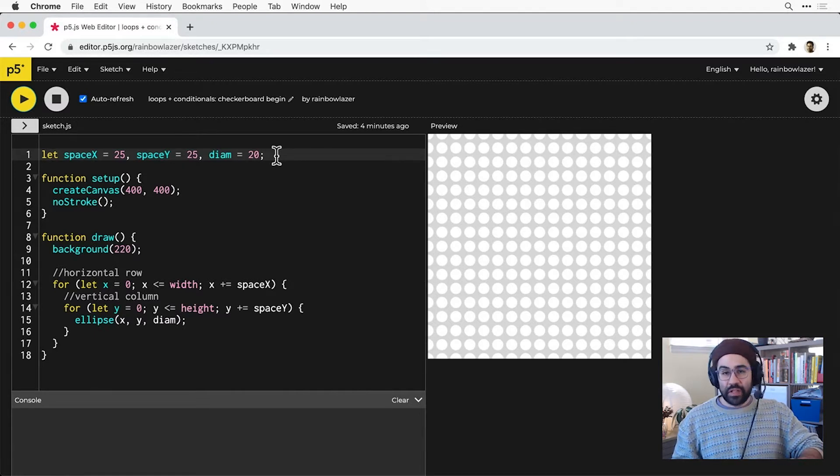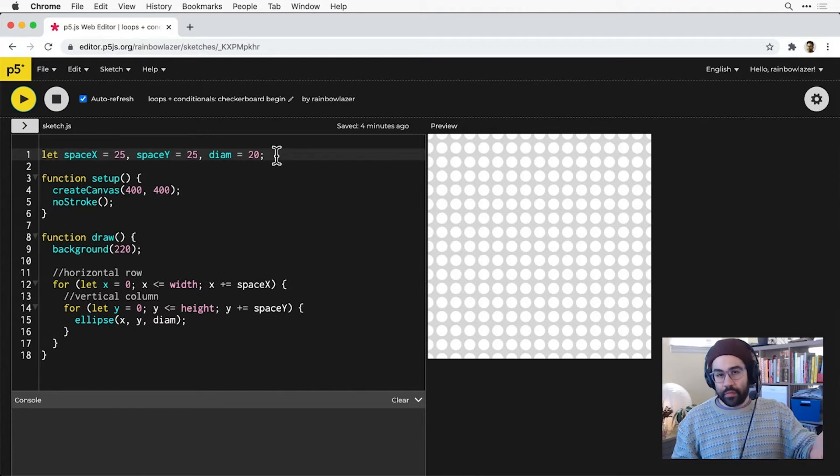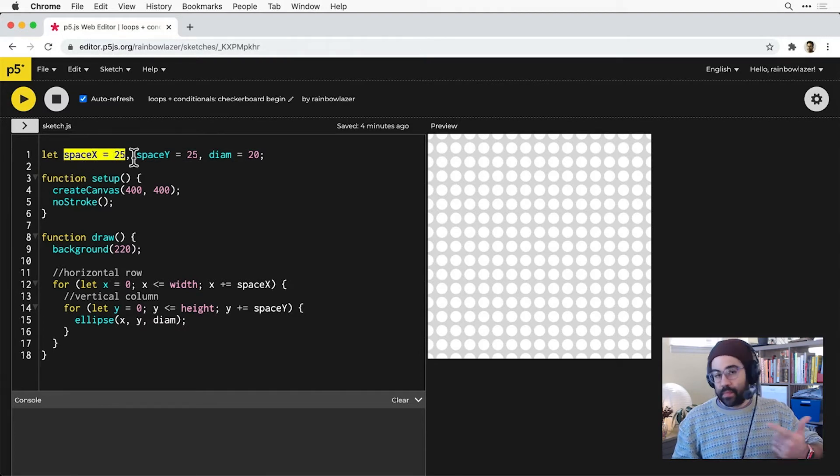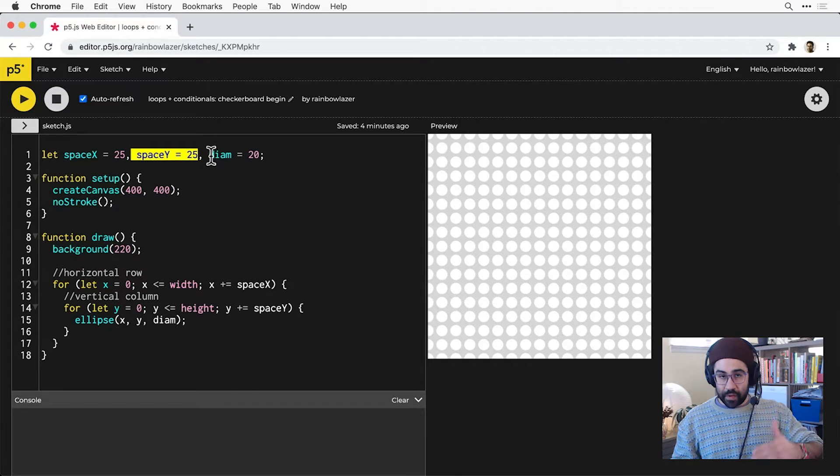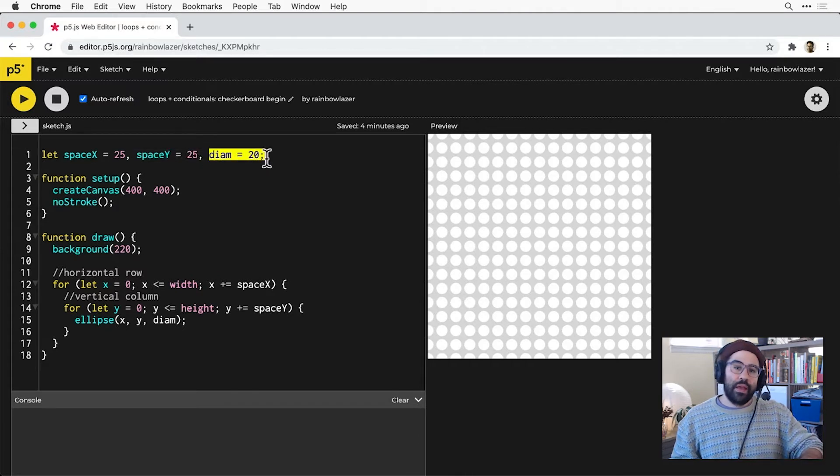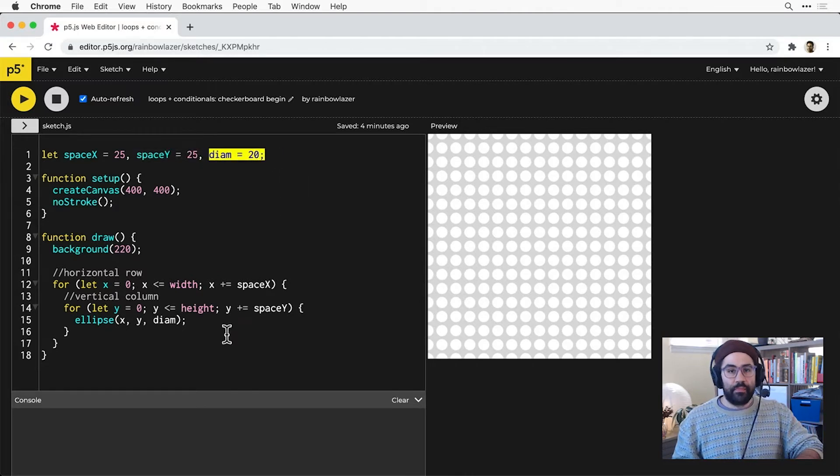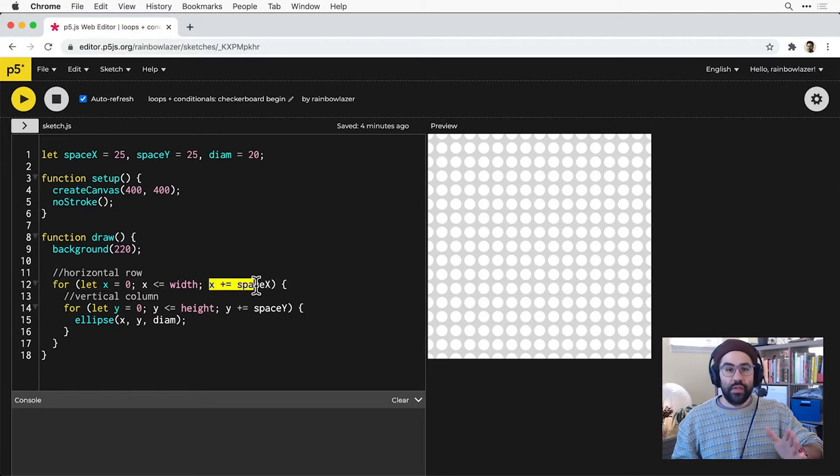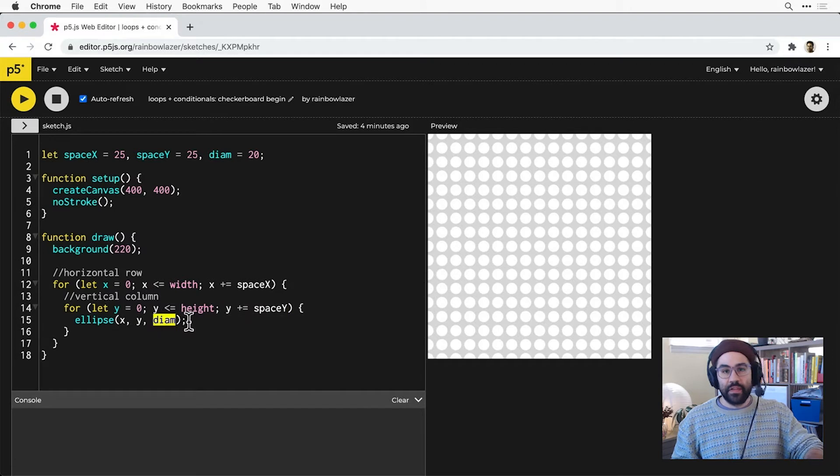Here's a variation on the nested loop example with a couple of small differences. I've added three variables: Space X controls the horizontal spacing between columns, Space Y controls the vertical spacing between rows, and DIAM controls the size of each circle. I've plugged those into each of our inner and outer for loops, and the ellipse function respectively.